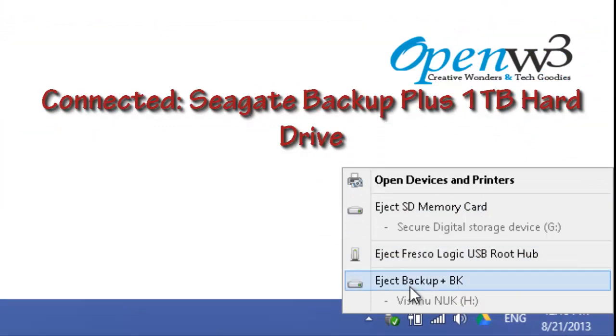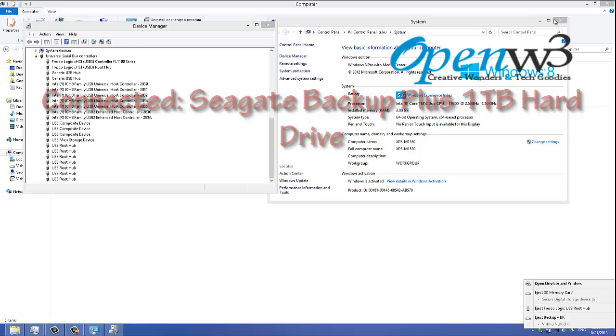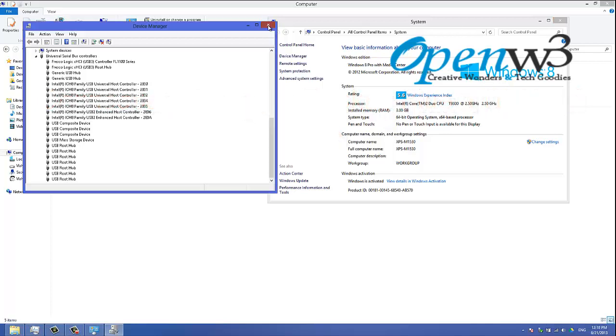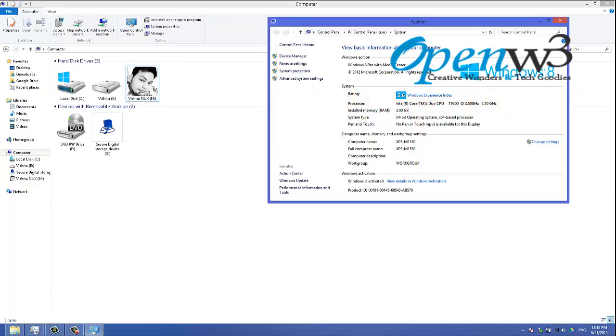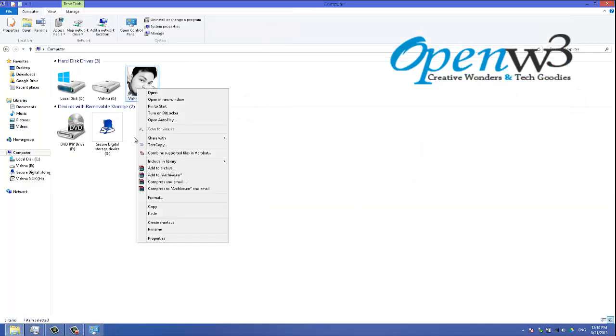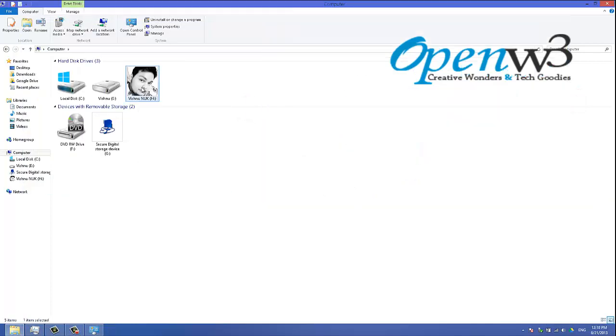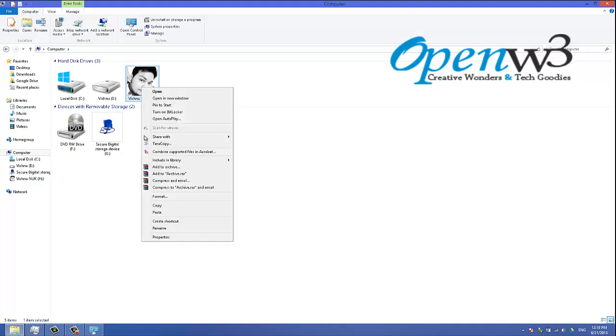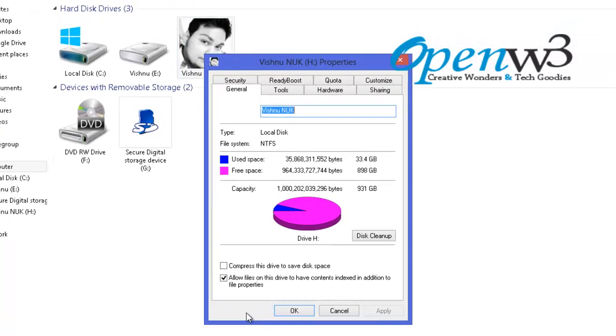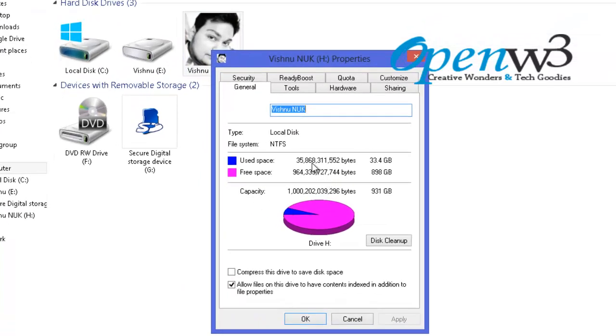Now I installed the Seagate Backup Plus 1TB hard disk to my newly installed USB 3 port. This is a 1TB Seagate Backup Plus hard drive.